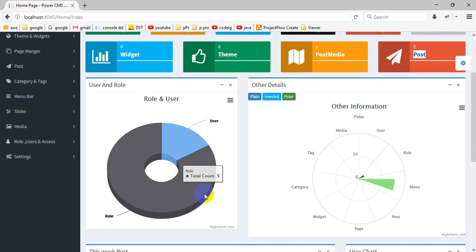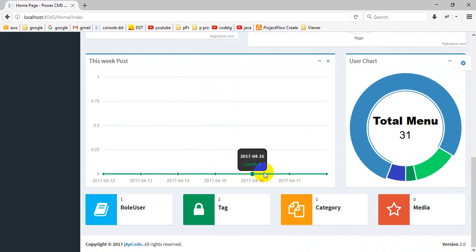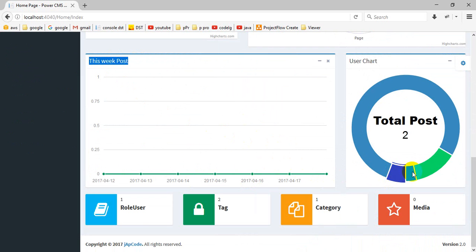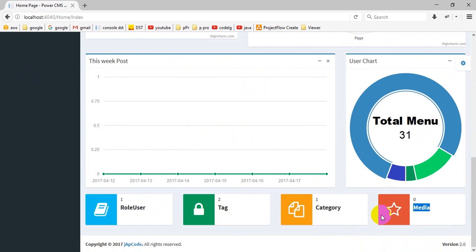This shows users and roles, the weekly posts, last week's posts, roles user, total tags, total categories, and menus.